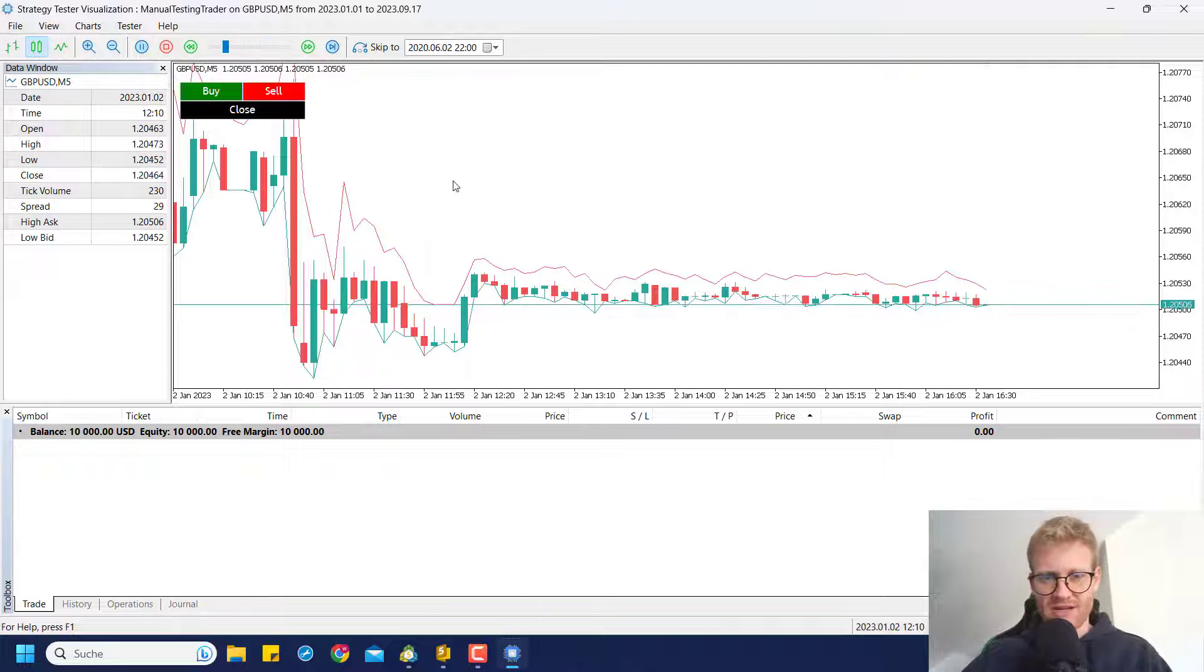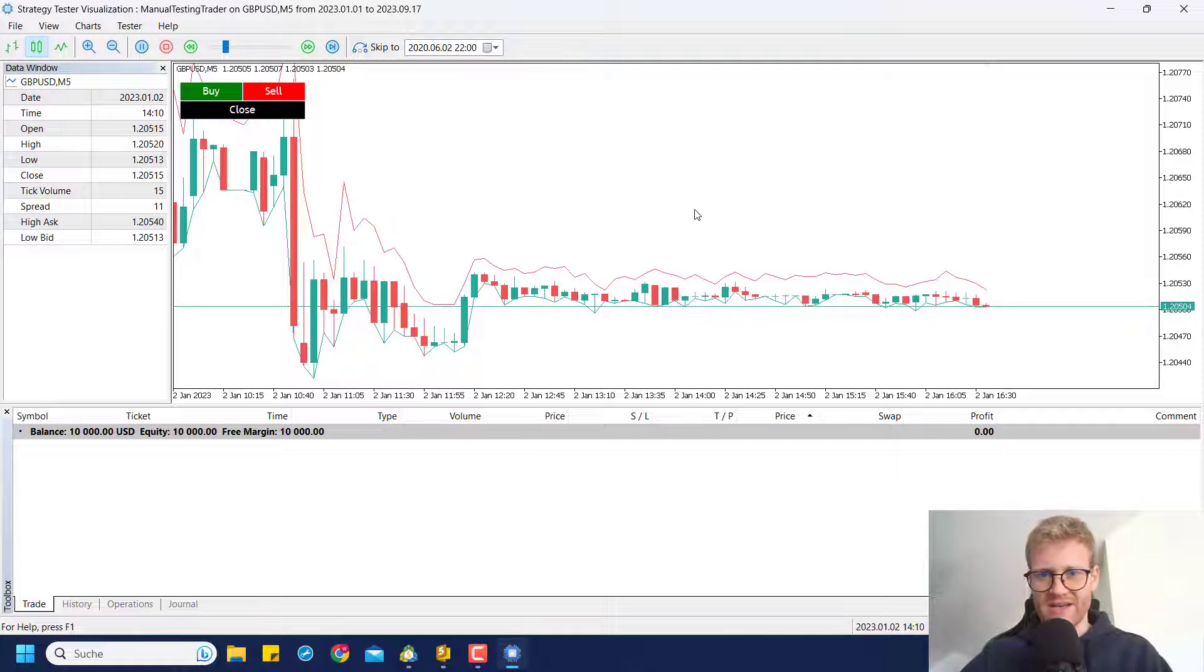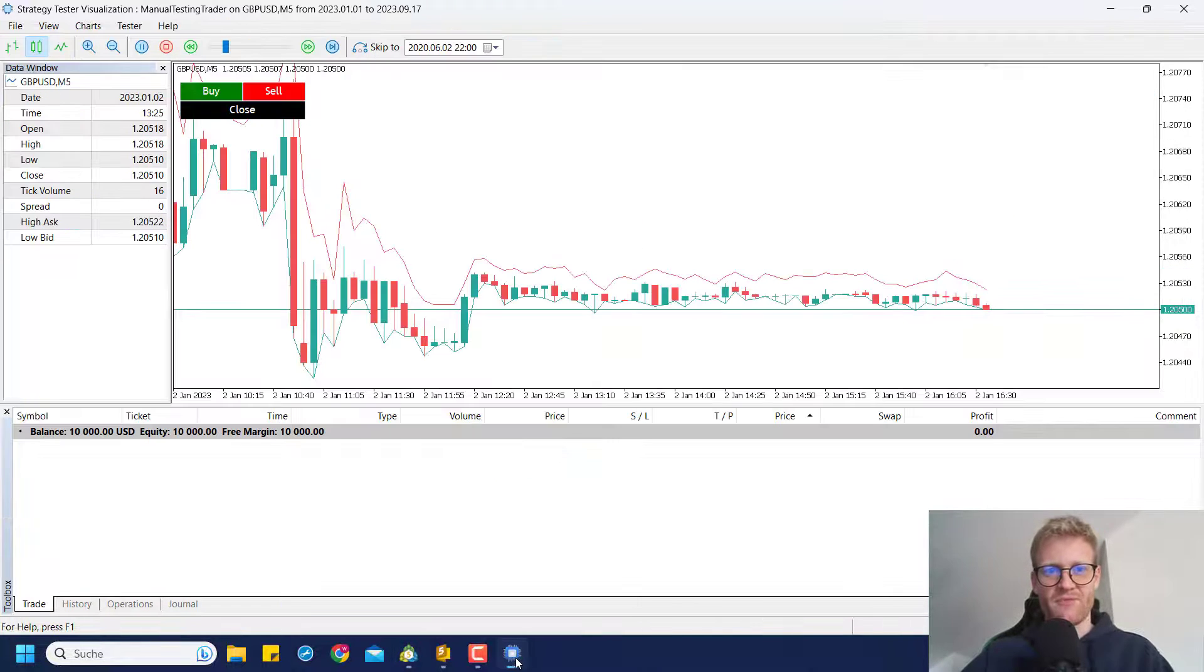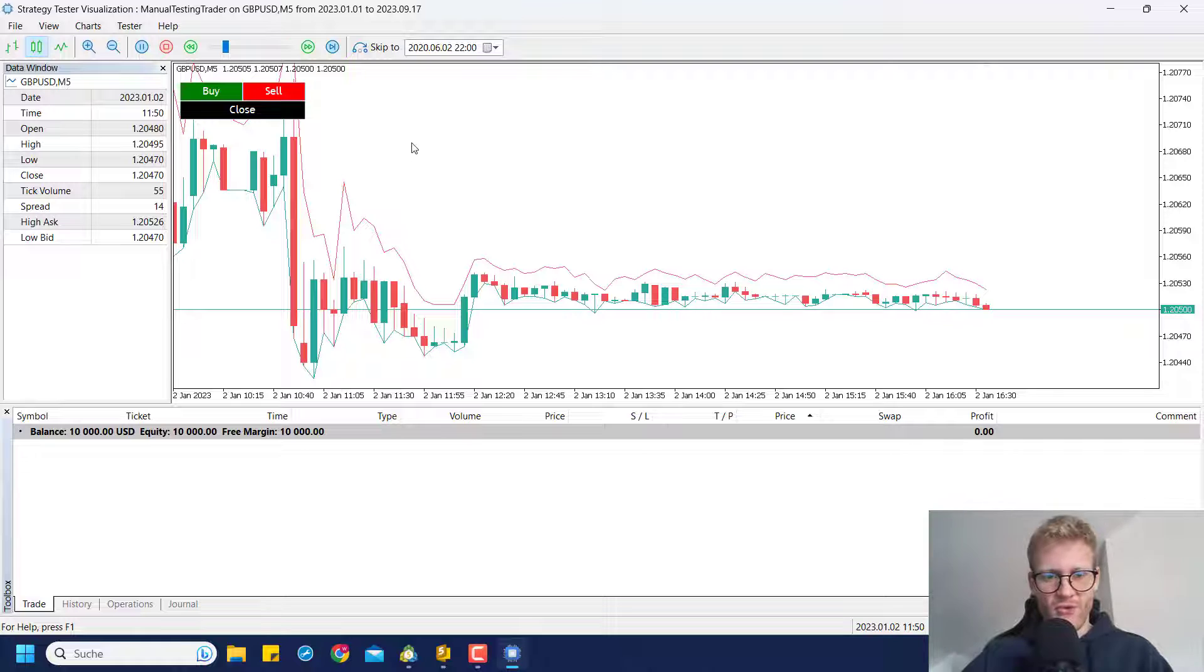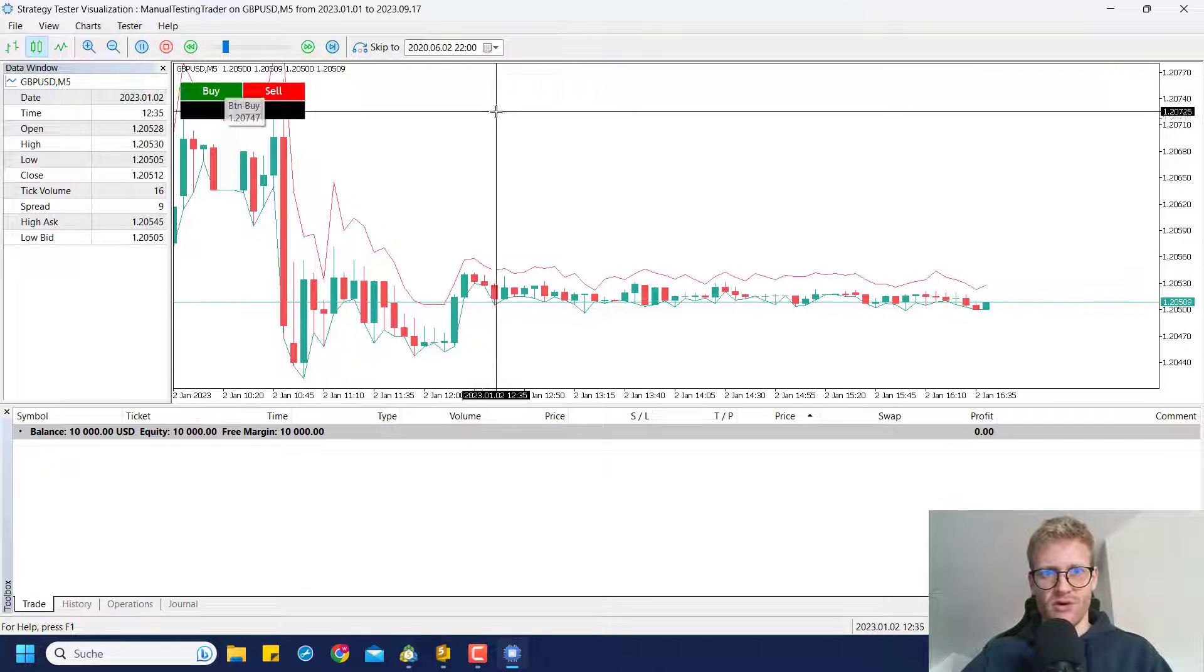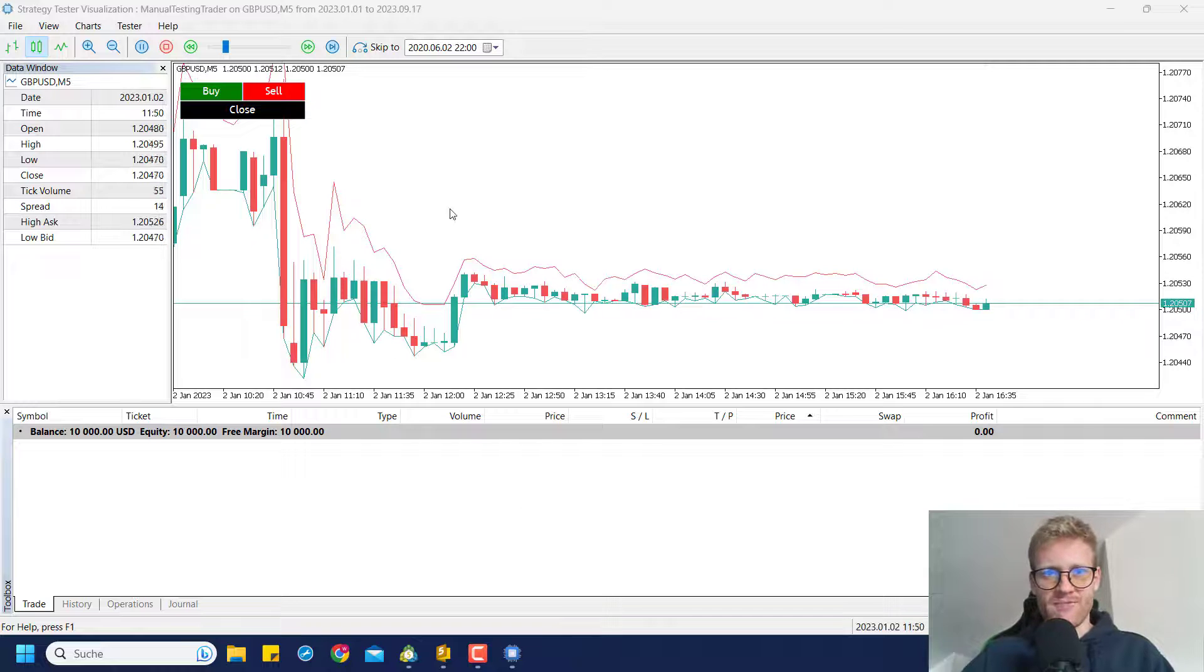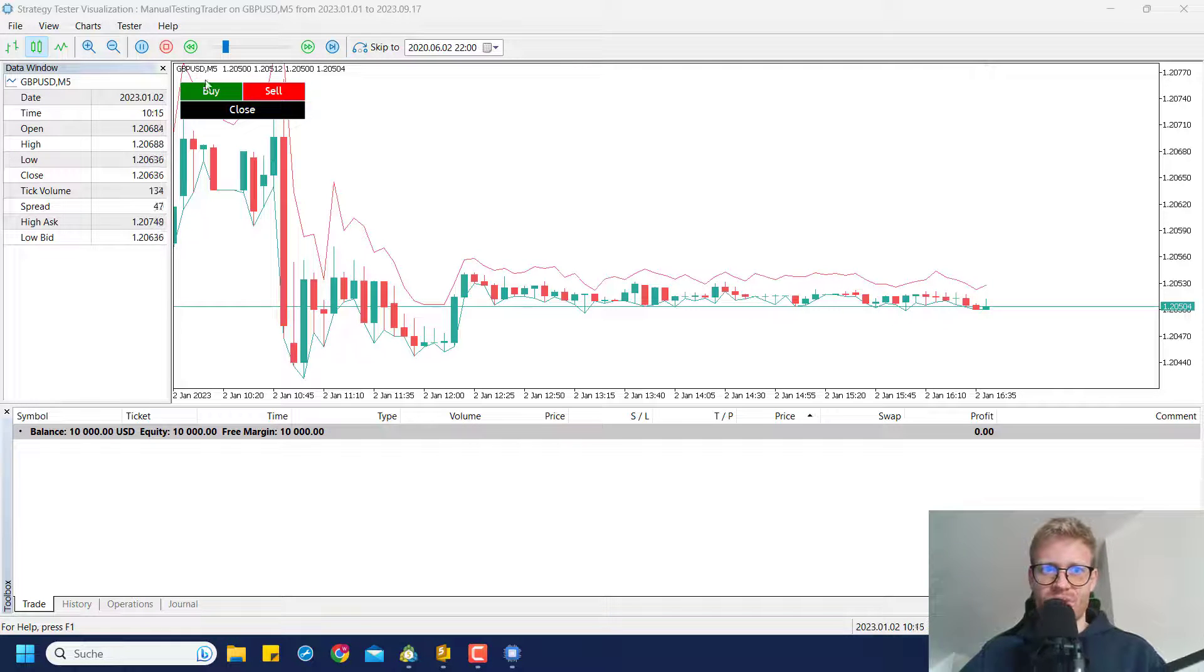Unfortunately, you cannot do manual trades. You cannot right click or anything. So the program, this manual testing trader program that I'm writing, is creating these three buttons here in the upper left corner. You can see there's a buy, a sell, and a close button and they do exactly what the title says.